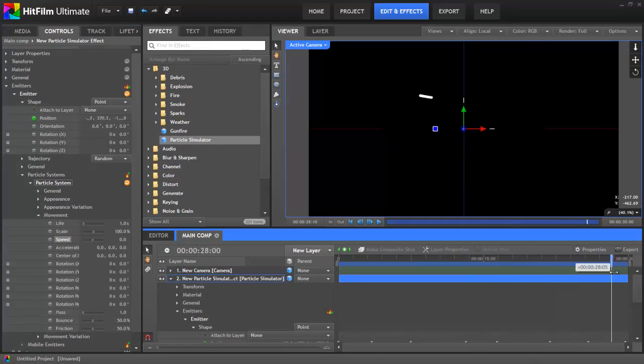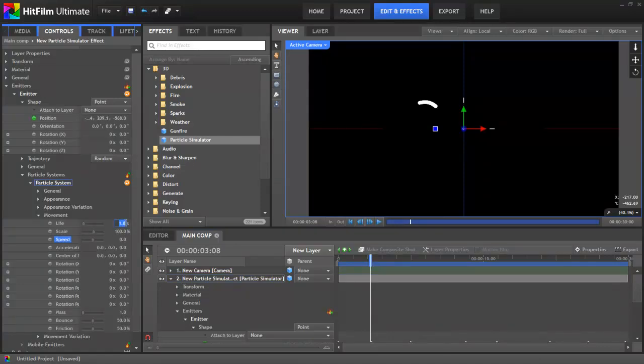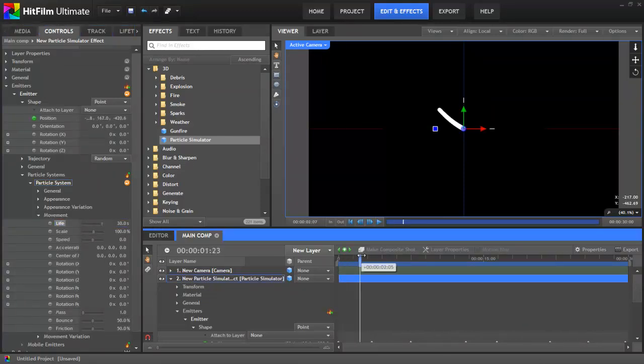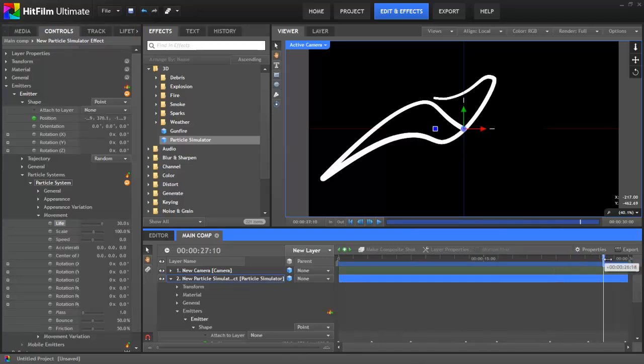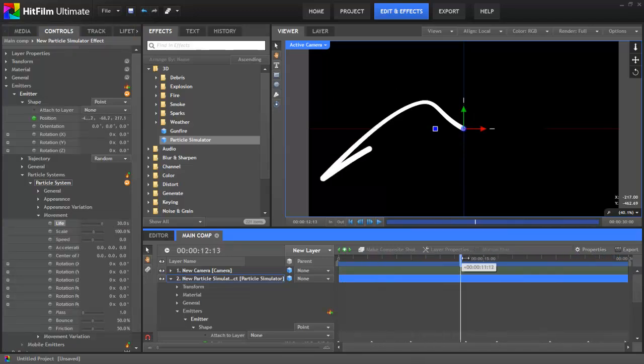Right, let's beef up the life property, so that the particles last for as long as the shot. The particles now draw a nice curvy line. This is probably a good point to add a texture, rather than just using the default white circle.